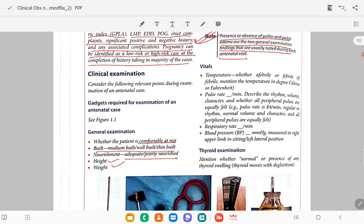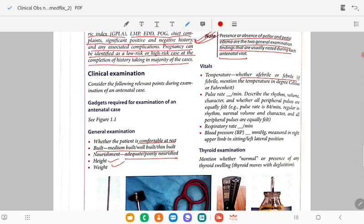After general physical examination, do vitals. Temperature — whether the patient is afebrile or febrile; if febrile, note the temperature in degrees. Pulse rate per minute — presence, volume, character, whether all peripheral pulses are equally felt. Pulse rate is 84 beats per minute, regular rhythm, normal volume and character, all peripheral pulses equally felt.